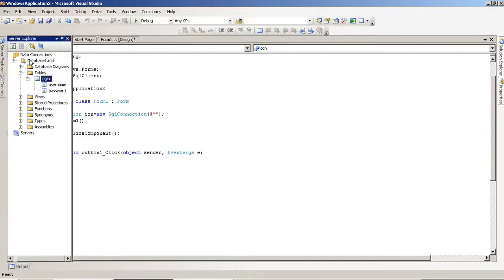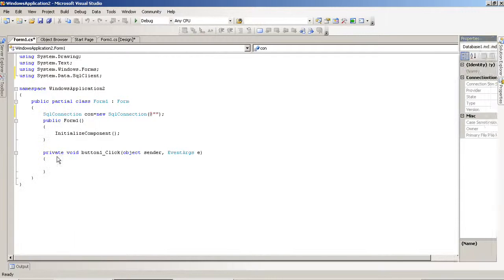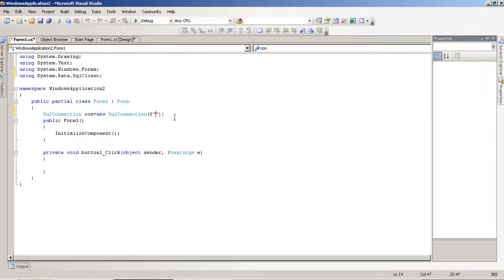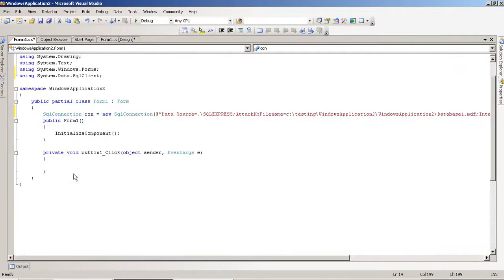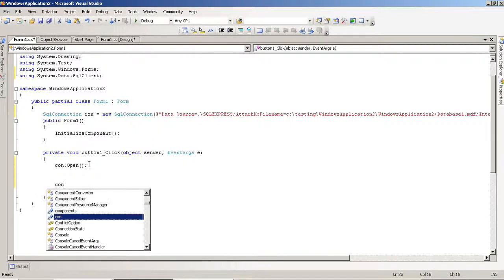To select the database path, you have to right-click on the database, go to Properties, and select the connection string. I copy this connection string and paste it here. Now we have to start the database connectivity code.